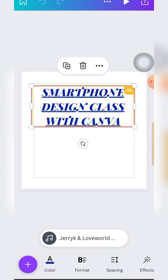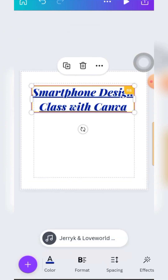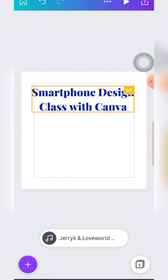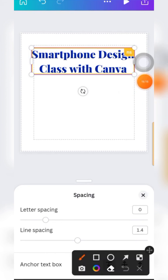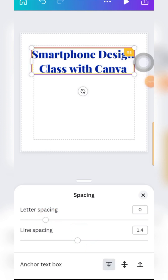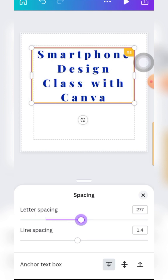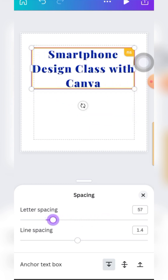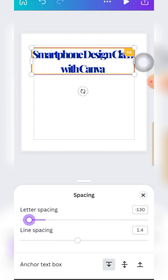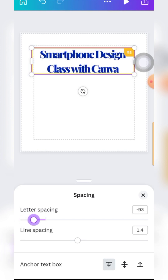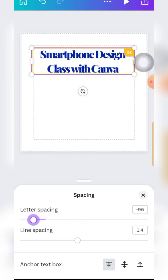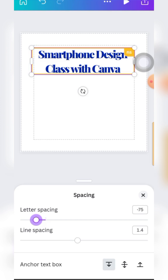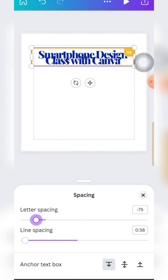Now let's talk about Spacing. Once you click on spacing, you can drag this slider - this one is for letter spacing. I'm gapping the letters - giving them more gap or bringing them closely together. The second one, line spacing, is to bring lines closer to each other or to gap them farther apart. That's all you need to know about spacing.